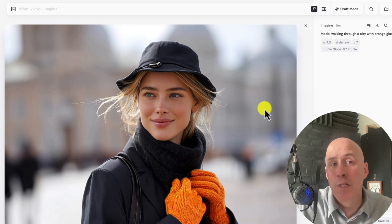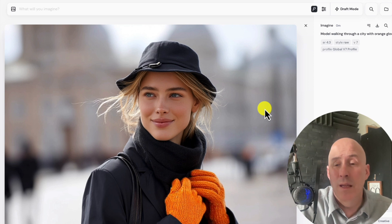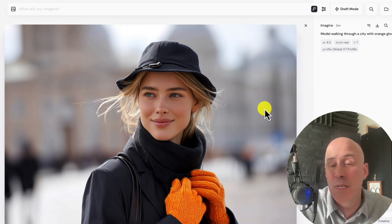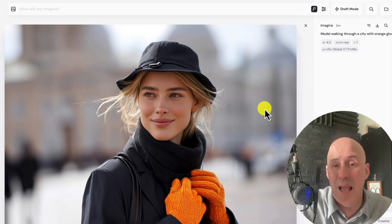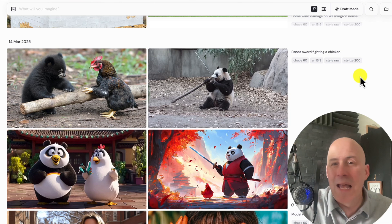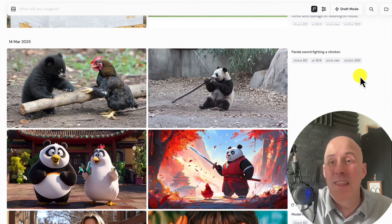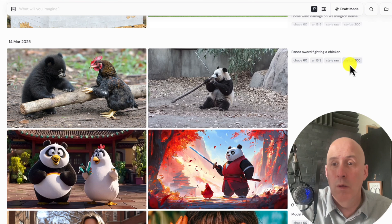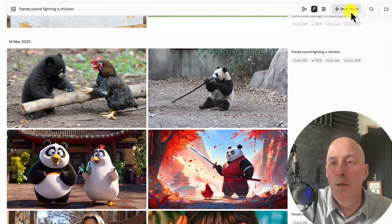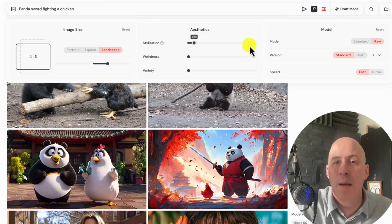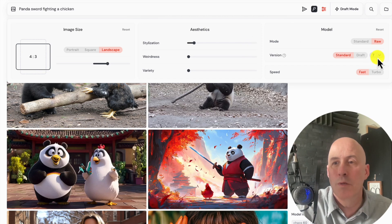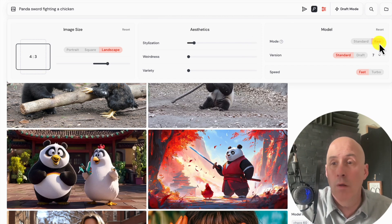Let's compare another one from MidJourney 6, and then compare to others recently released such as ChatGPT 4.0 as well as Rev.art, which have been excellent as of late. We have to do the panda fighting with the chicken because it didn't do that well with 6.0 — let's see if it does a better job. We're using 7 with RAW for higher quality, more realistic images, and landscape orientation.